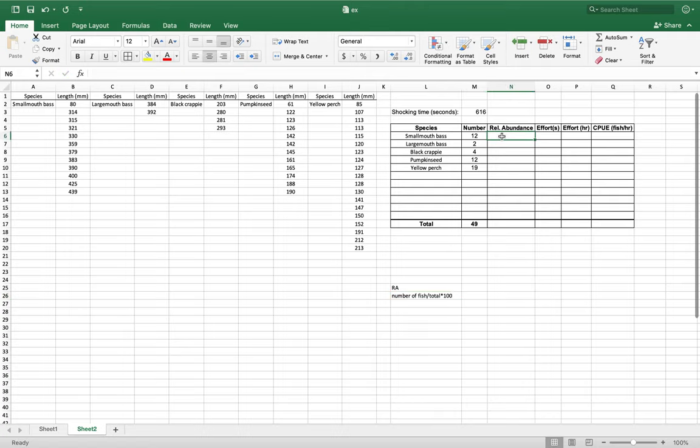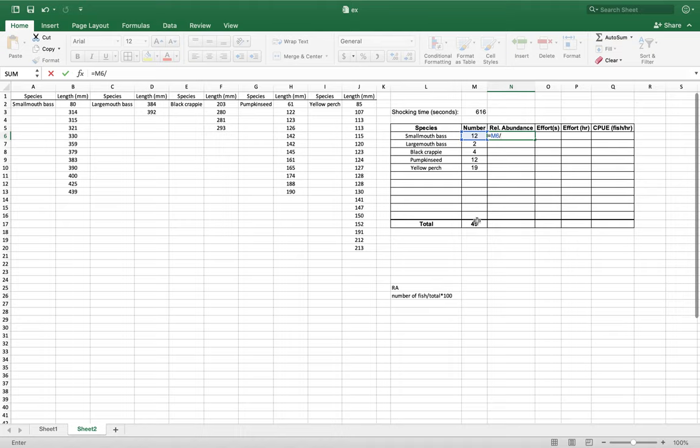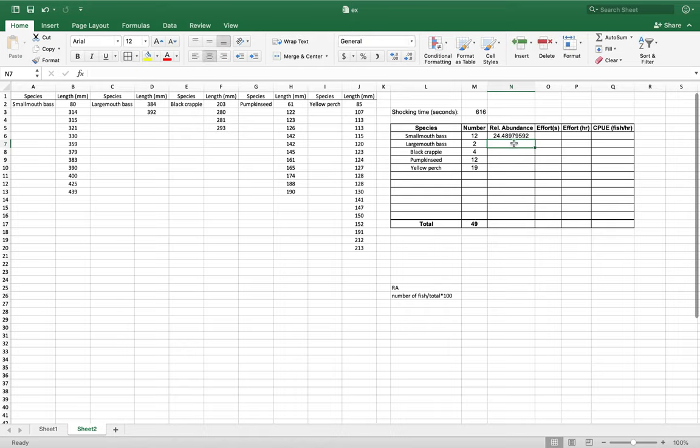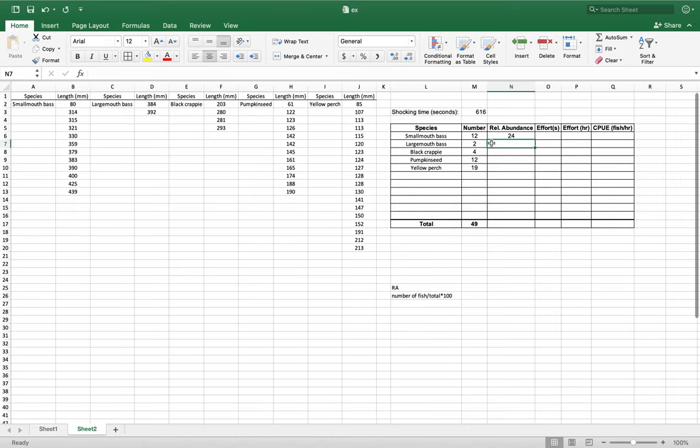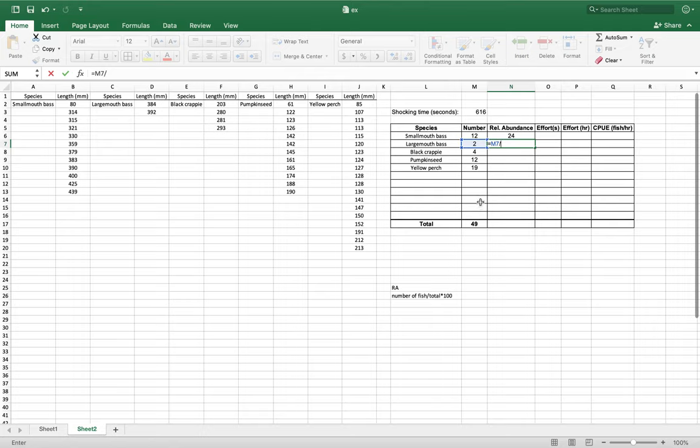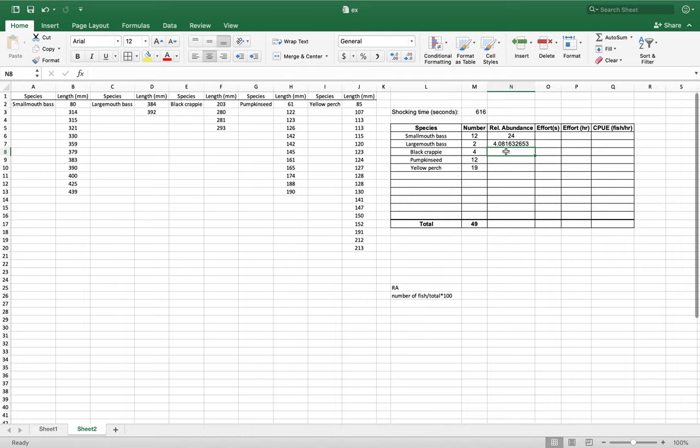So you can do the equal sign here, 12 divided by your total number of fish, which is 49, multiplied by 100, and it gives us 24.48, which we can round down. We can just make it 24. We're going to do that here. So equals 2 divided by 49 times 100.